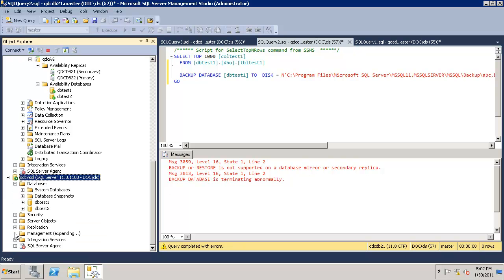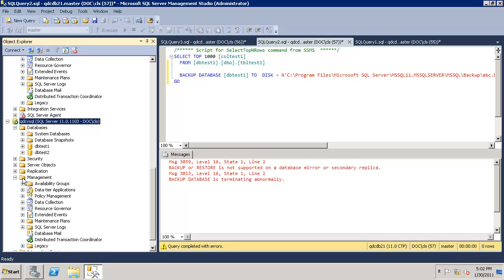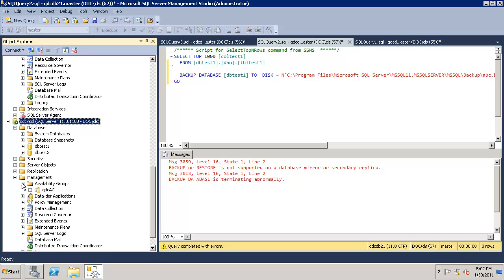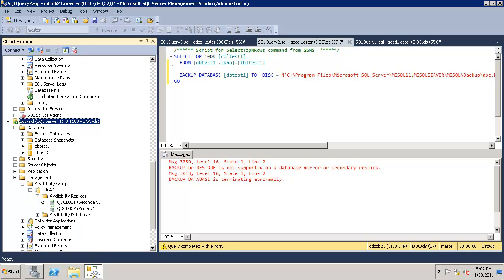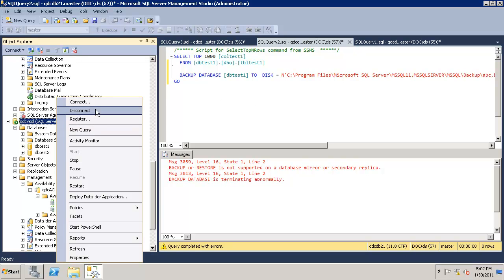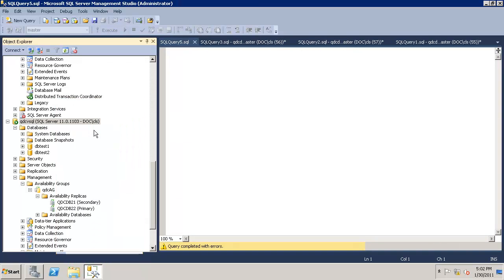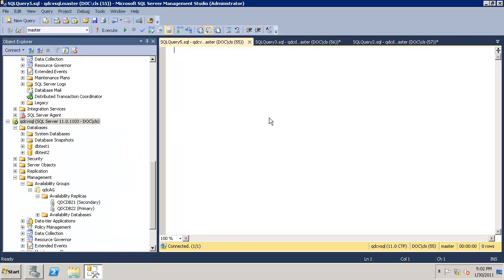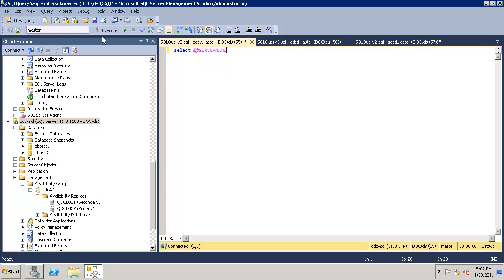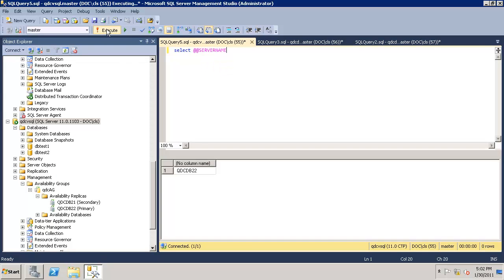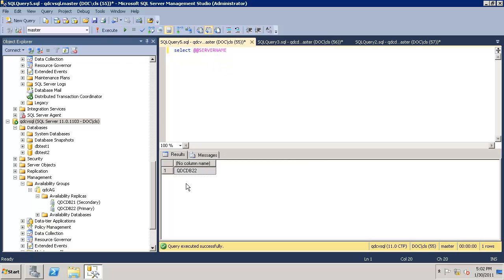Availability groups. We are connected to the primary, that's 22. To validate it, let's open a connection with this. Server name, click execute. We are on QDC DB 22.